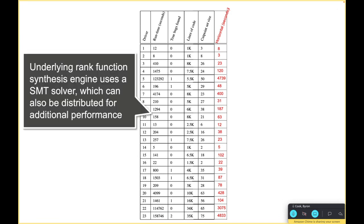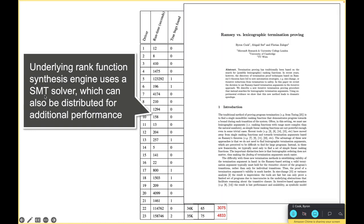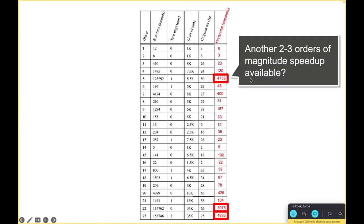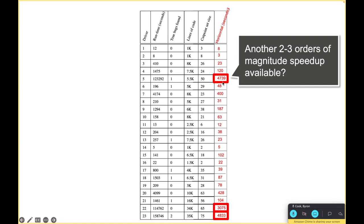The reason that's really interesting is because how we're finding the ranking functions - it's a ranking function synthesis engine which actually uses SMT itself. Here's a pointer to a paper that goes into detail about how that works. I think overall if you take this number and then you think about what you could do with SLAM by distributing and what you could do with distributing SMT, there's probably another two to three orders of magnitude here too.